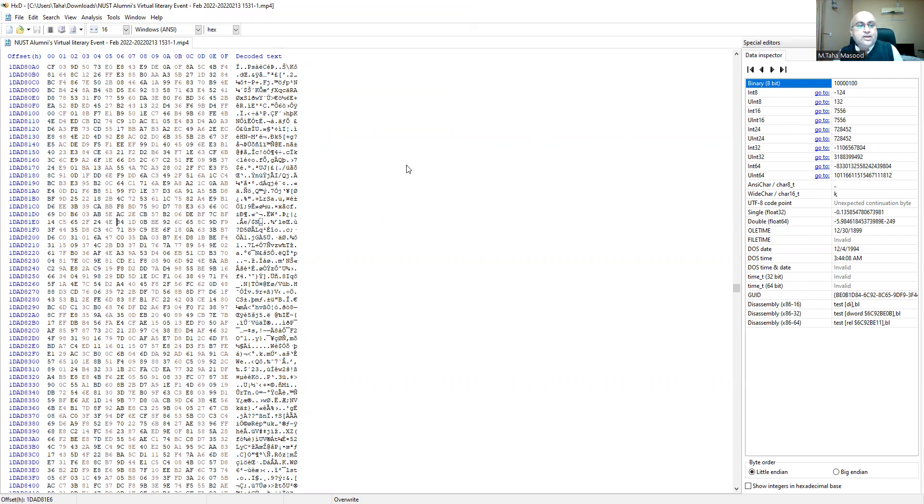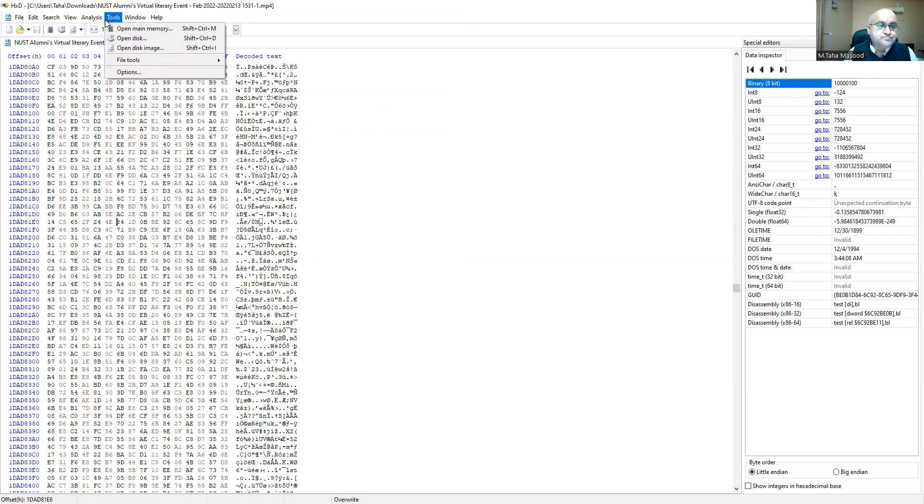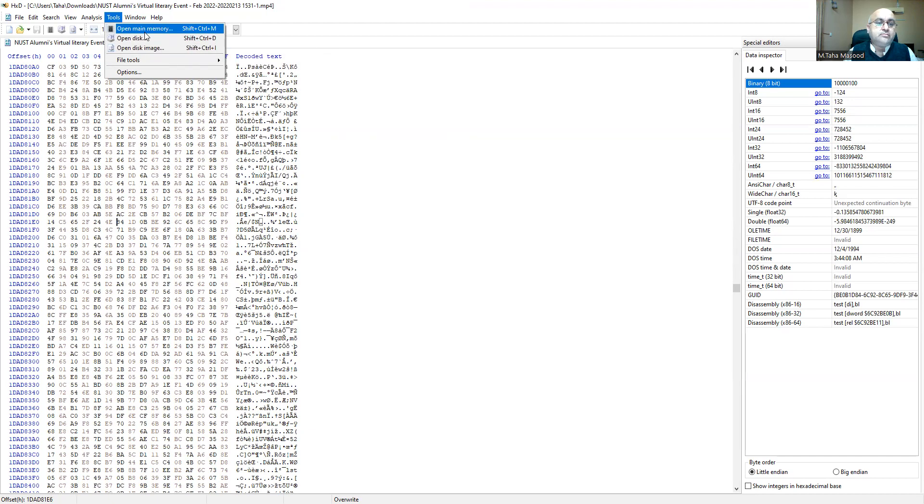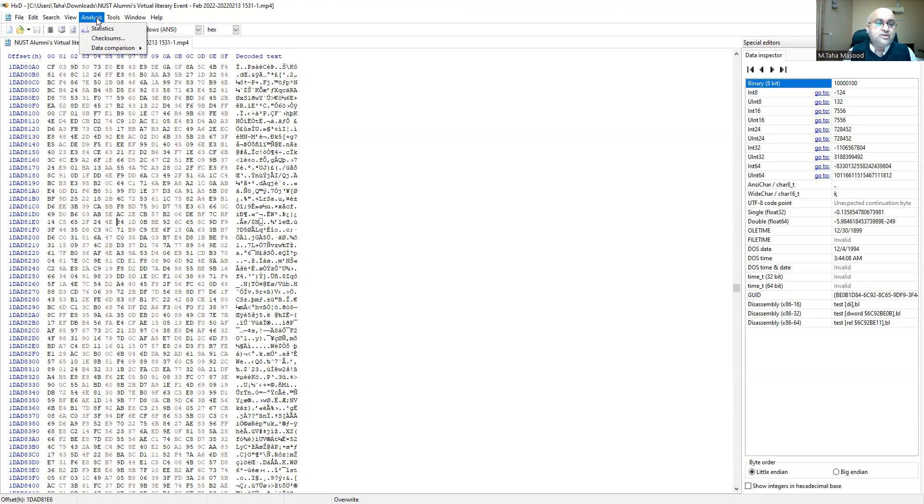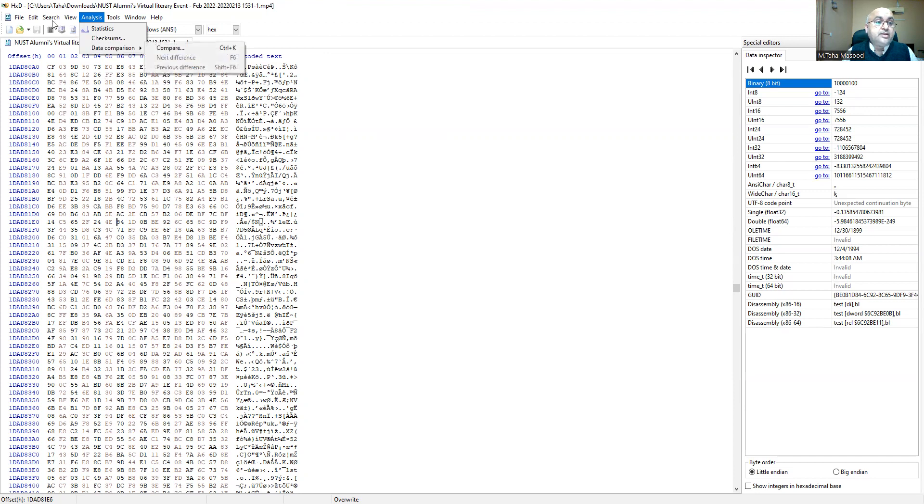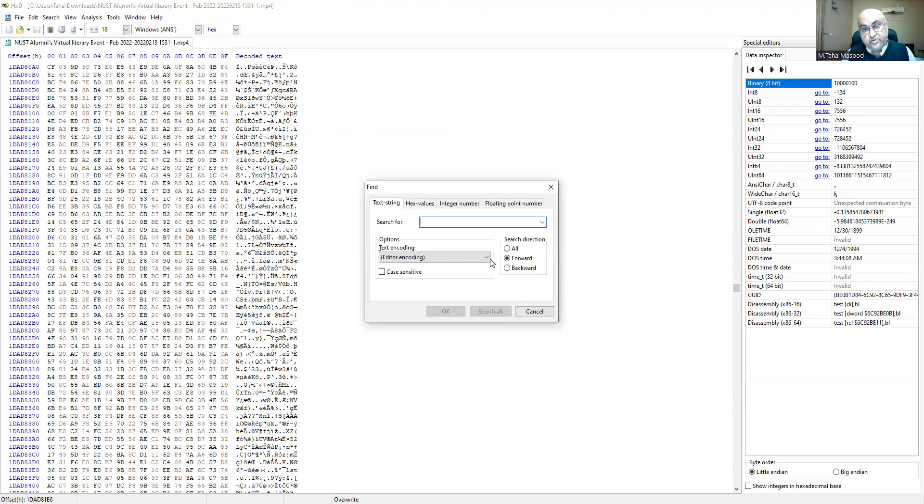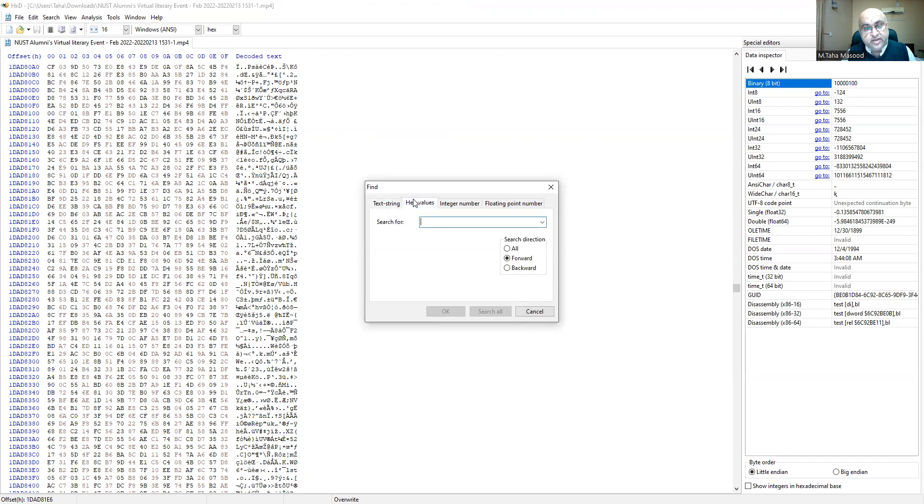You can even open disk images and you can even open your main memory, but that is for some other day. You can compare data, you can search for data. It has very useful formats, like you can search for hex values and so forth.